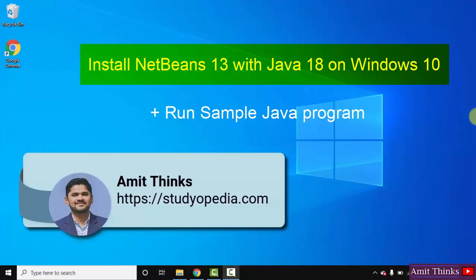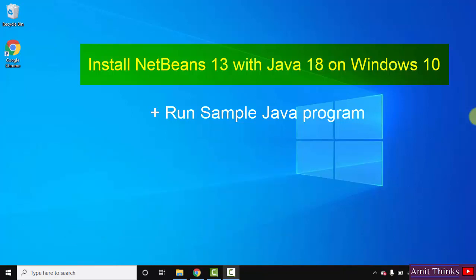Hello guys, welcome to AmitThings. In this video we will see how we can easily download and install the current NetBeans version, that is NetBeans 13. A prerequisite to install NetBeans is Java, so we will also download and install Java 18. Let's first begin with downloading and installing Java, then we will install NetBeans IDE. After that we will also run a sample Java project on NetBeans. Let's begin with the download and installation of Java 18.